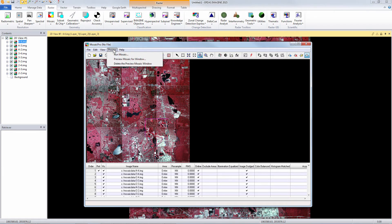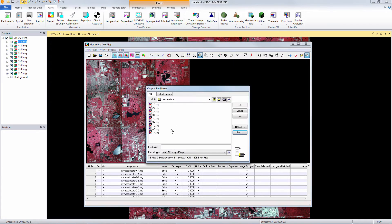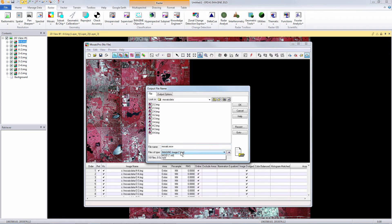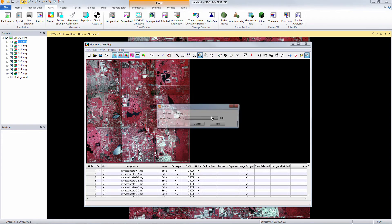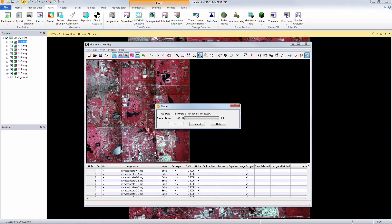So now we can output the final mosaic project. Since these are very large files we want to create an ECW compressed format. The ECW enhanced compression wavelet format is a high performance compression format designed specifically for geospatial imagery and can help an organization save on disk space storage.